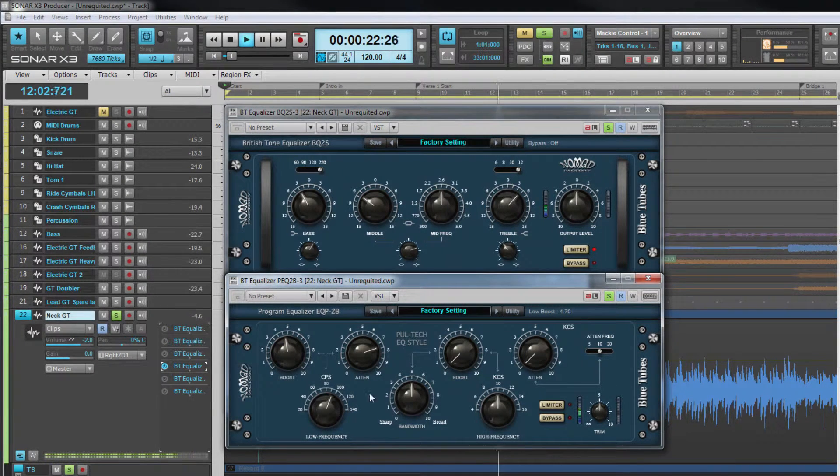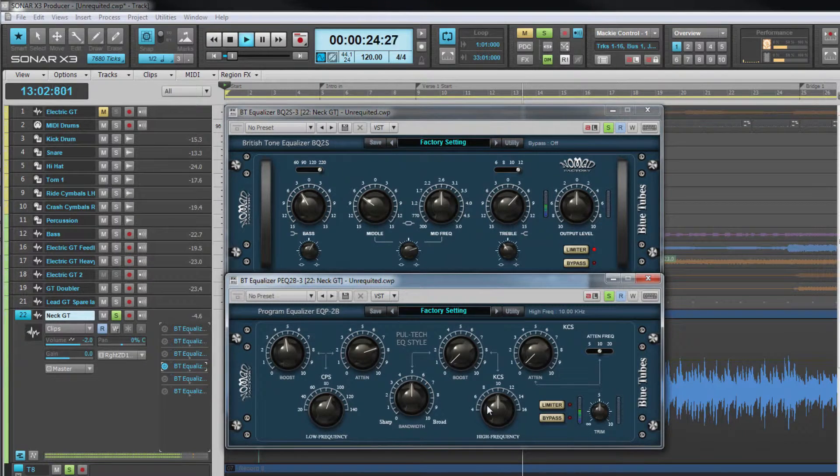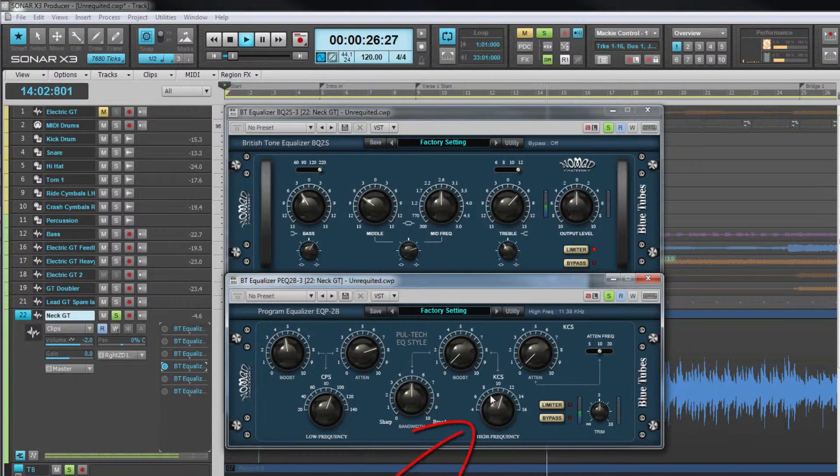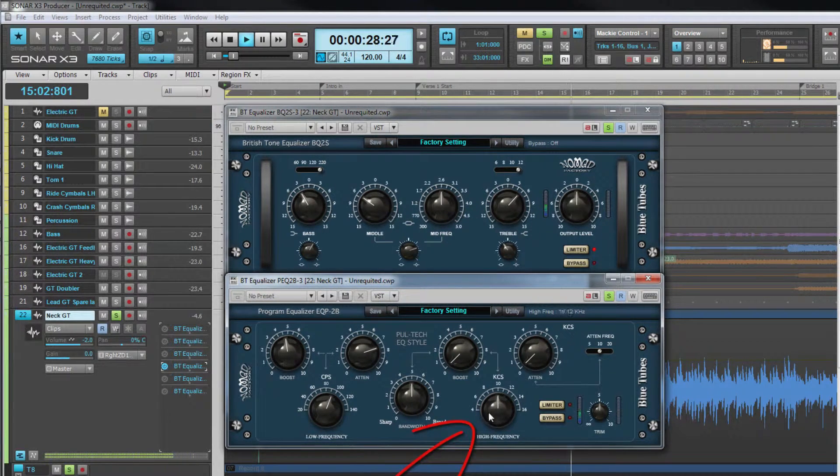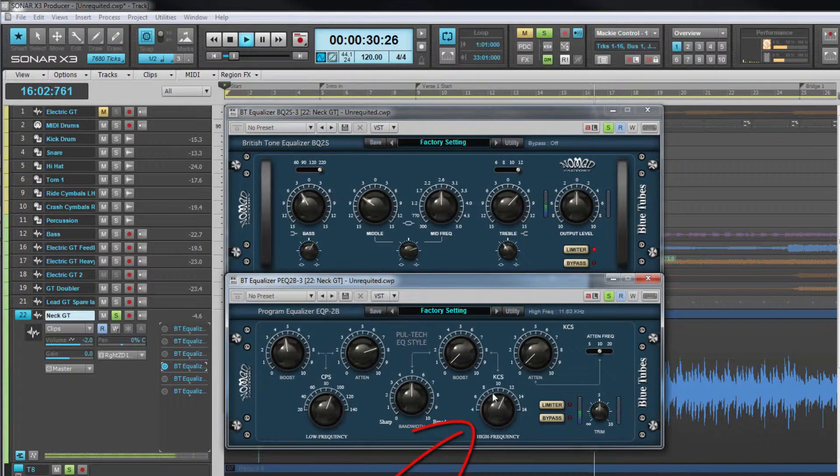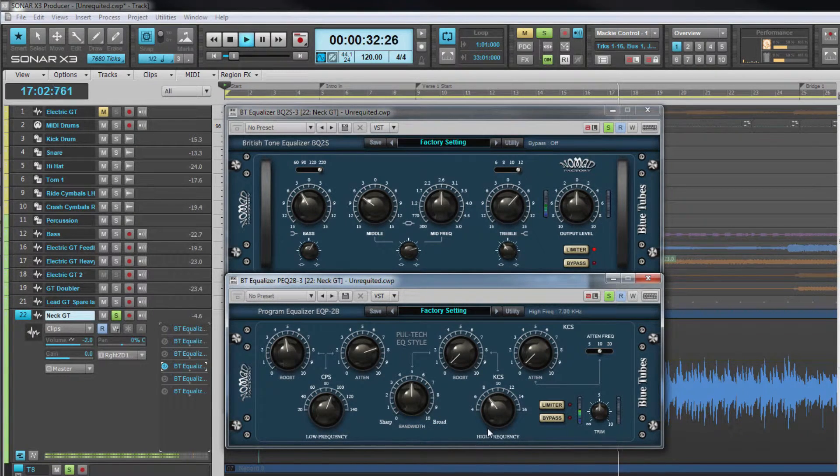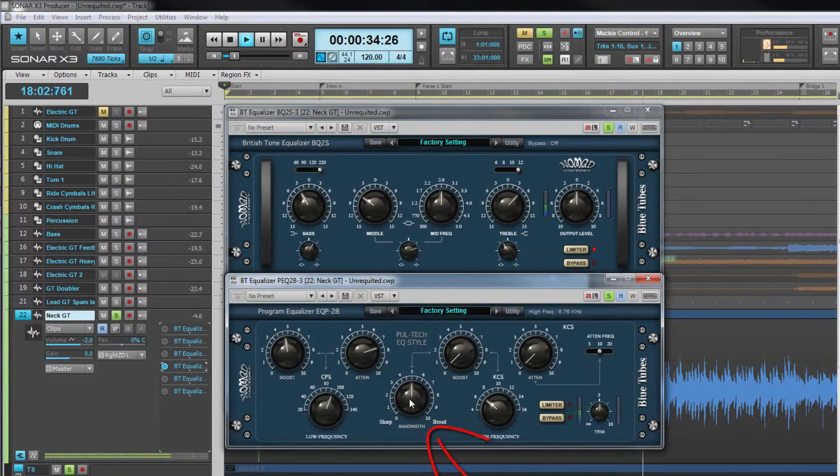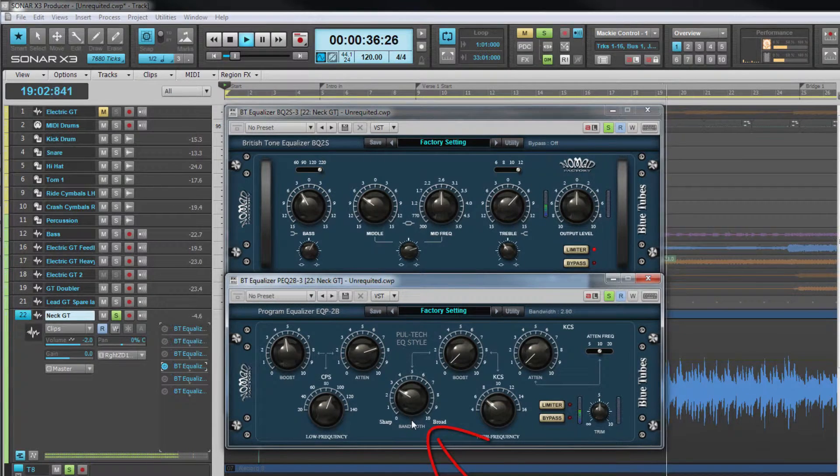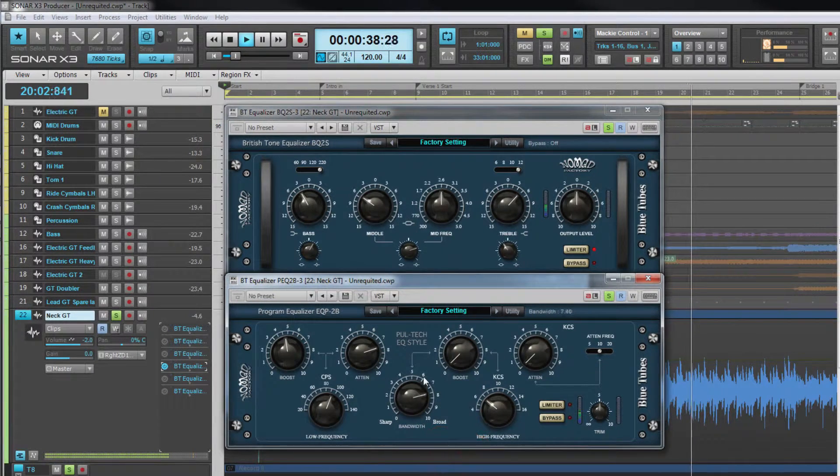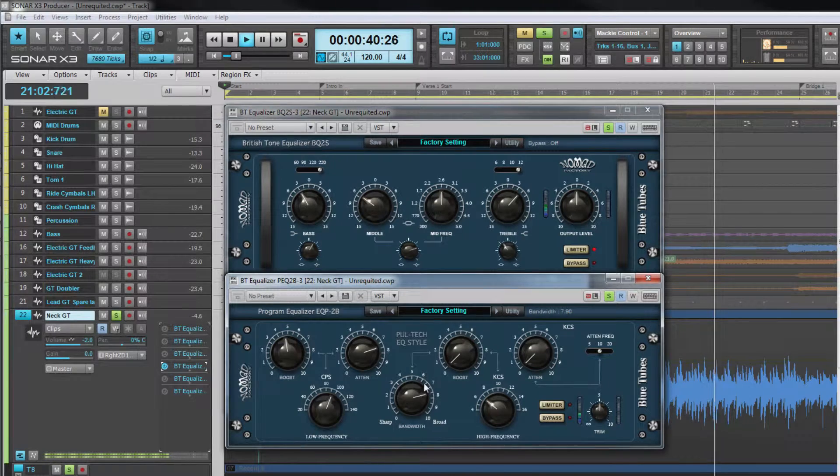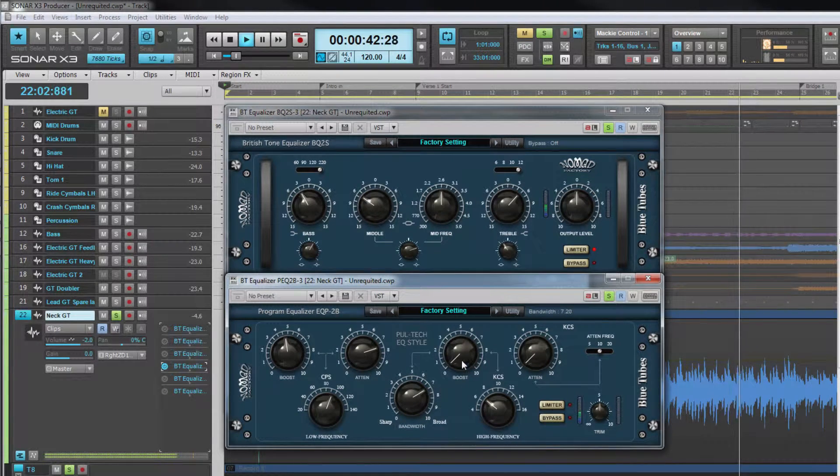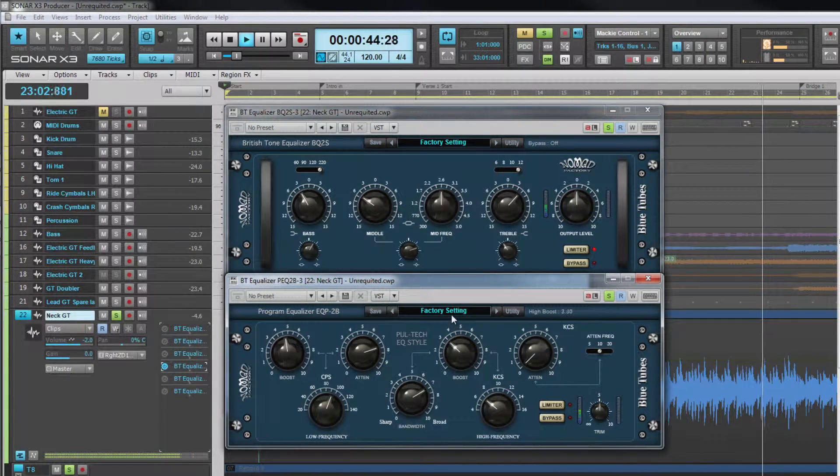The high frequencies have greater control and adjustment. The frequency to be boosted is adjusted with the high frequency control and ranges from 4 to 16 kilohertz. The bandwidth control adjusts the bandwidth in a similar way to a Q control but unlike a Q control the lower the setting the narrower the bandwidth. The boost control is used to boost these settings.